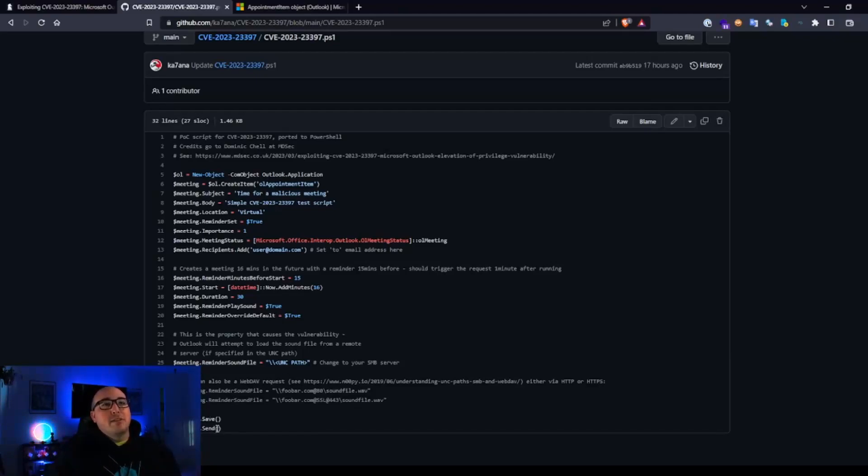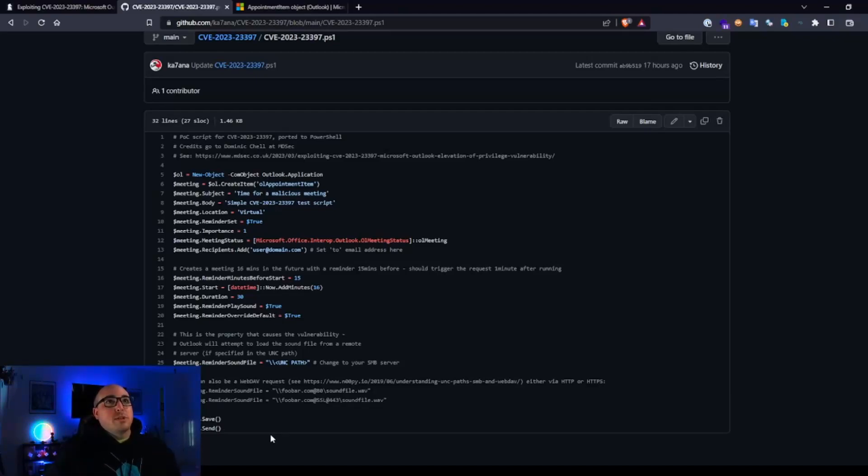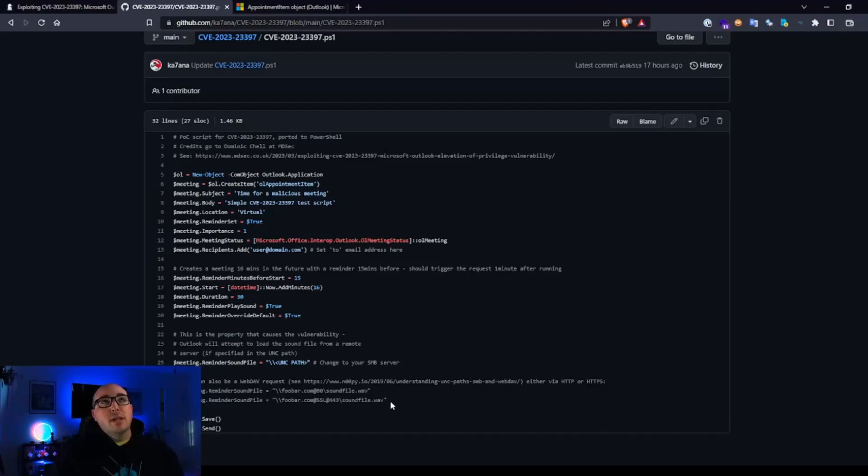So, and then meeting, save meeting, send. Overall super simple script, really straightforward. It's one of the simplest POCs that I've seen out there at this point.